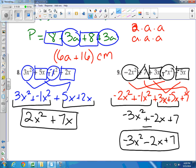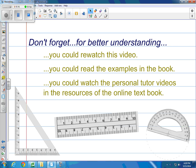All right, that was a little bit longer of a video than we're used to, but hopefully you took some good notes and wrote down questions that you can bring to class tomorrow. Remember, rewatch the video, read the examples in the book, or watch the personal tutors. Make sure you come with questions and come prepared to class on Monday.